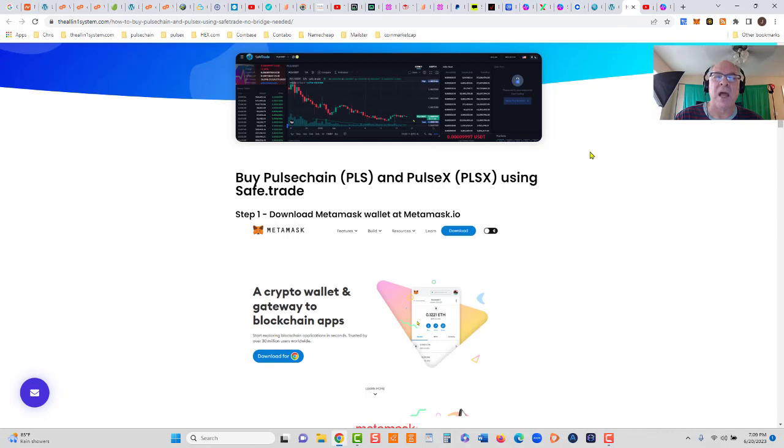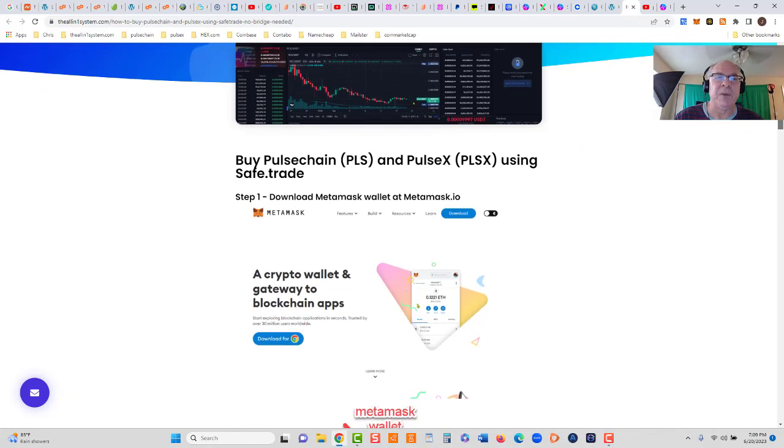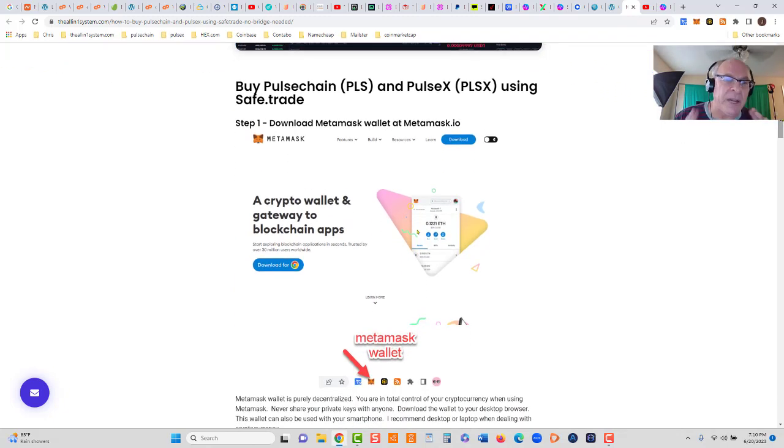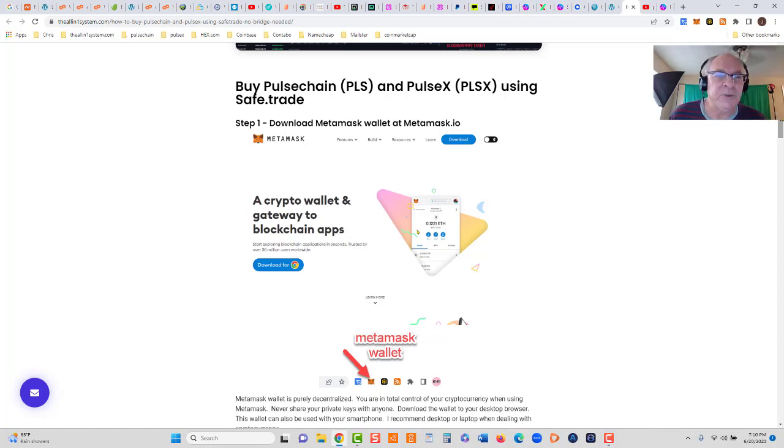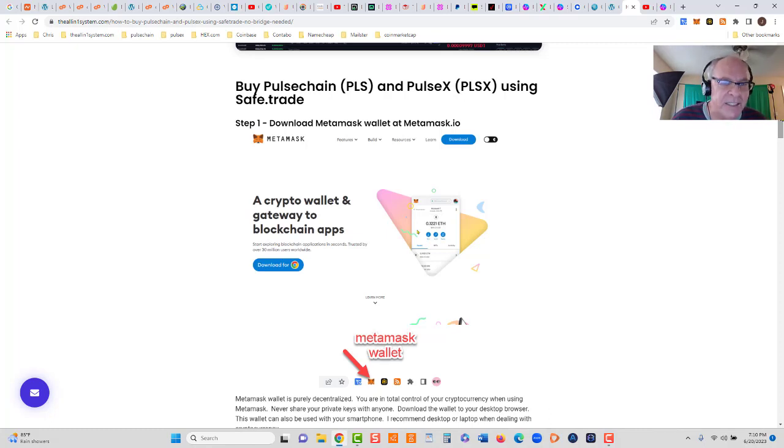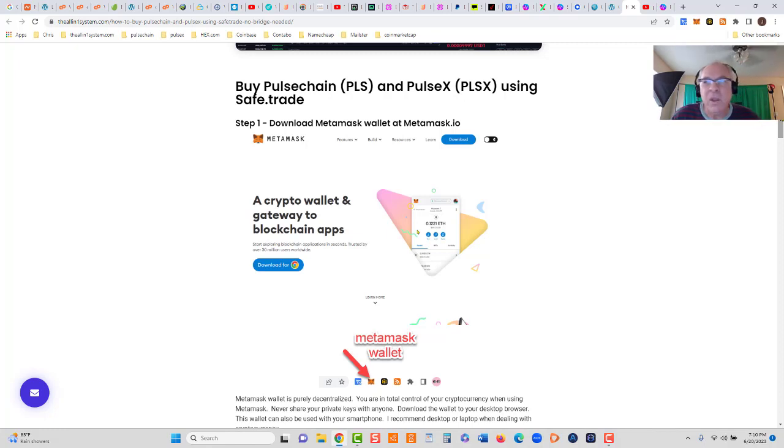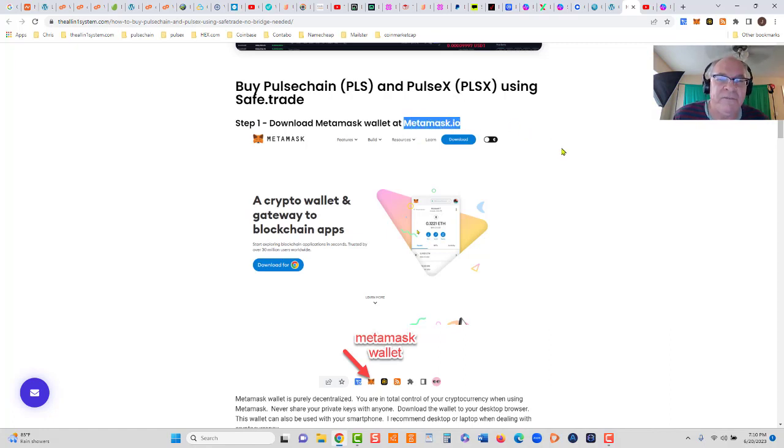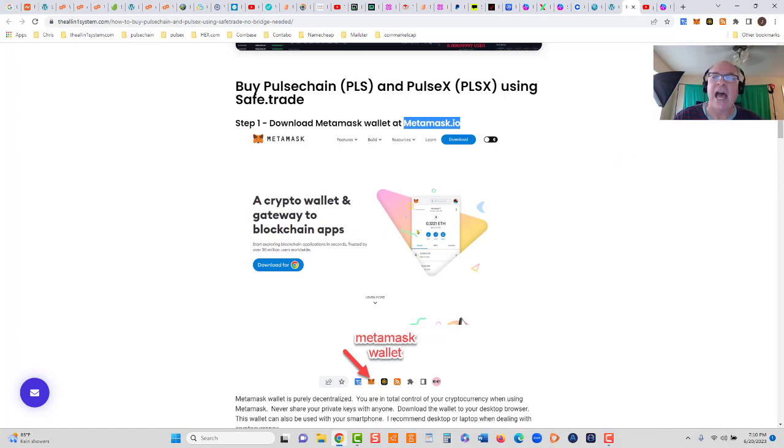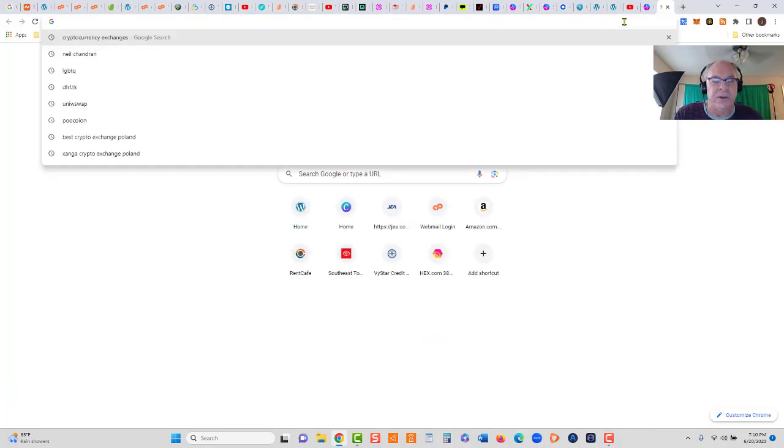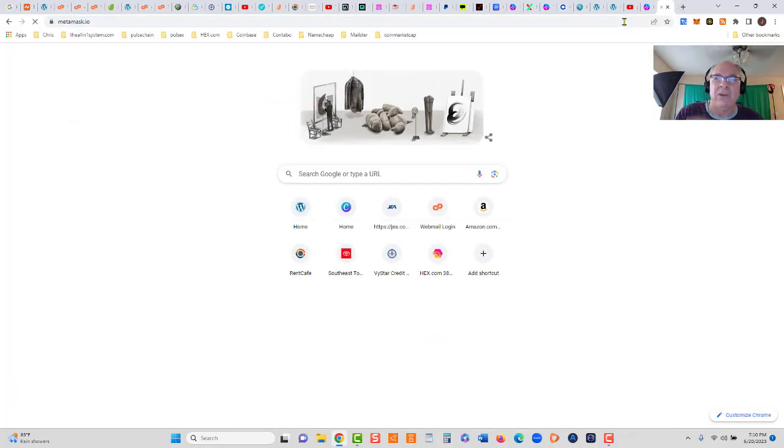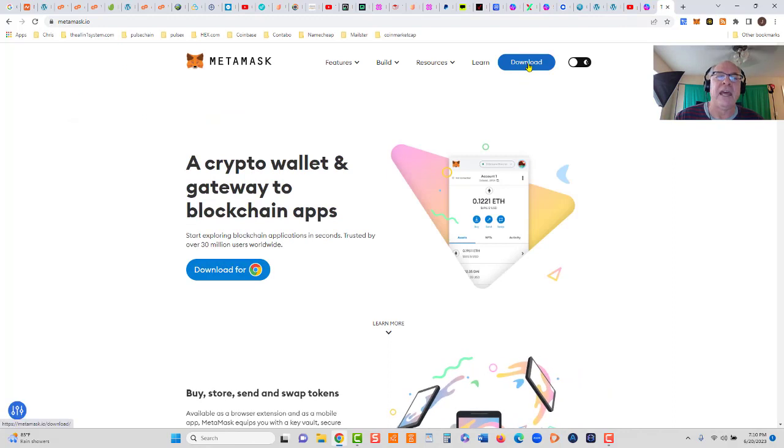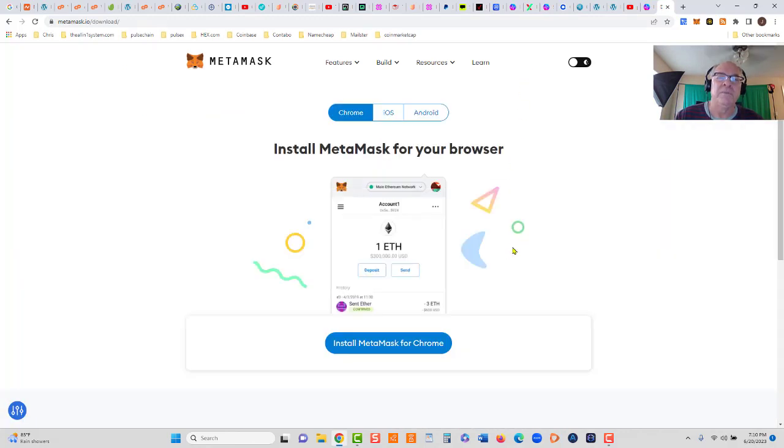Let's jump right into step one. You may already have a wallet. We're talking pure decentralization here, there's no middleman involved. Keep in mind this is not financial advice, this is my opinion, do your own research. Step one: download MetaMask wallet. Go to metamask.io. Do not do a Google search because there's a lot of fake websites out there trying to steal your crypto.